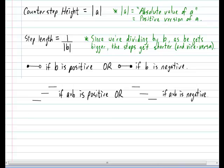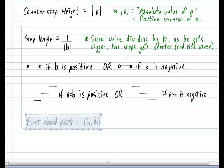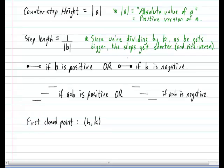The final thing we'd like to look at is the impact of h and k. As we noted earlier, h and k together reveal the first closed point of the graph. With all this information, you actually have more than enough information to draw a proper step function. So let's take a look at that next.